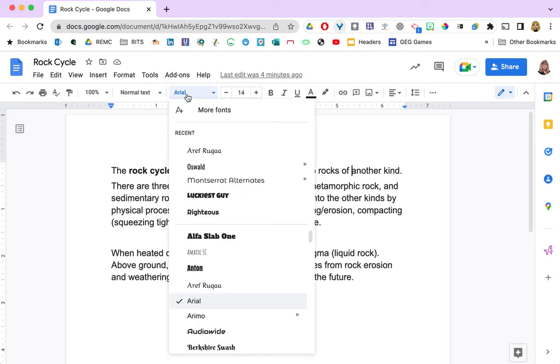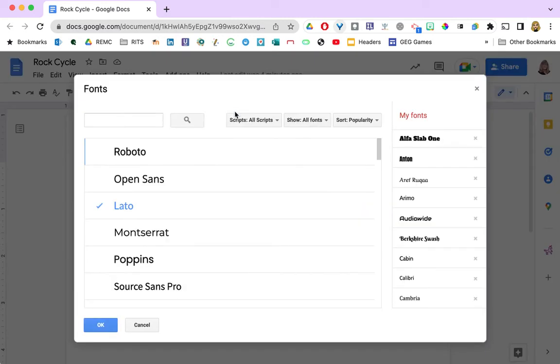Click on the drop down arrow next to the name of the font you are currently using and you will see this link for more fonts. Go ahead and click on that.